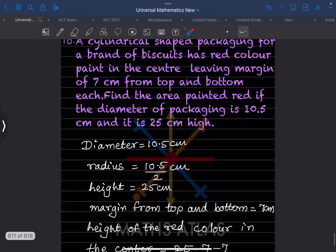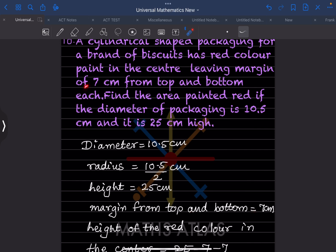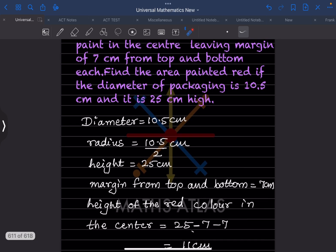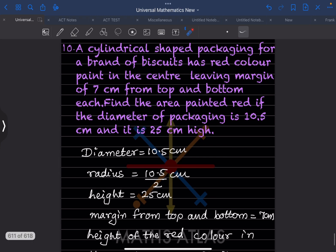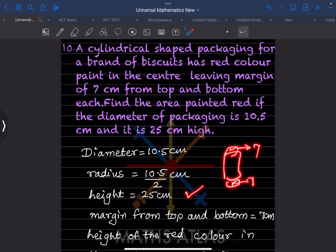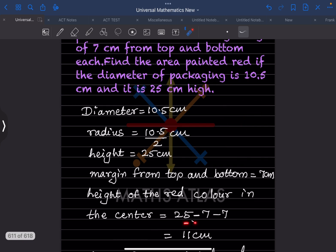First we find the radius, which is always half the diameter, so radius = 10.5 ÷ 2 centimeters. The height is 25 centimeters and the margin from top and bottom is 7 centimeters each. So the height of the red color region = 25 − 7 − 7 = 11 centimeters.